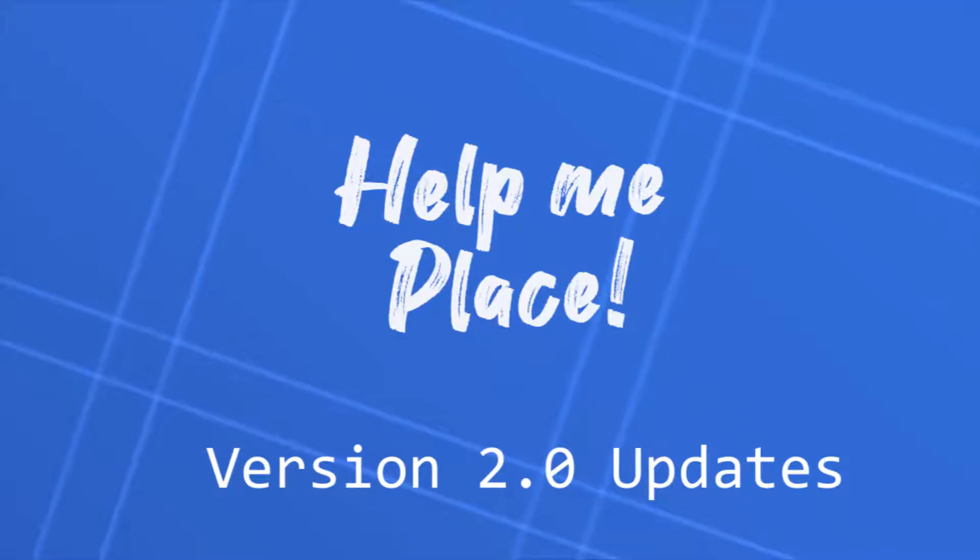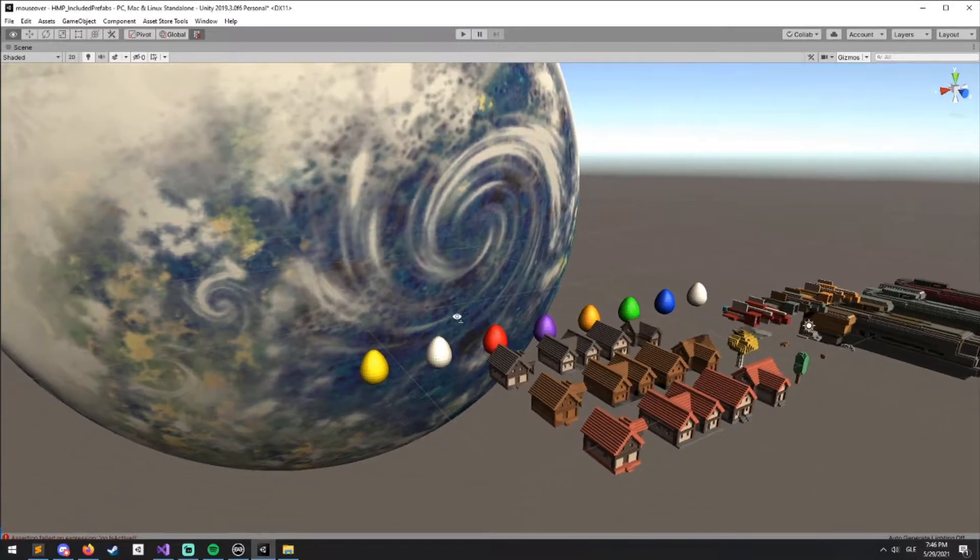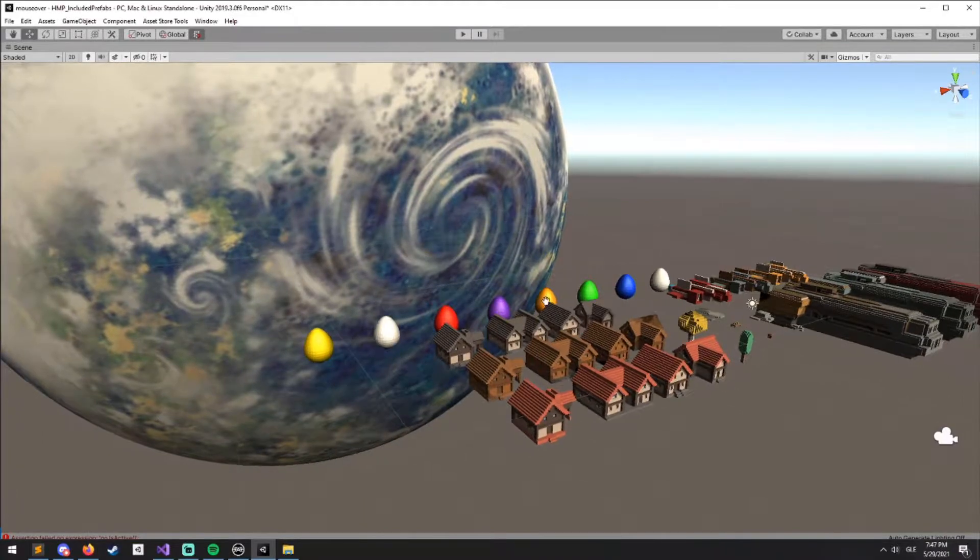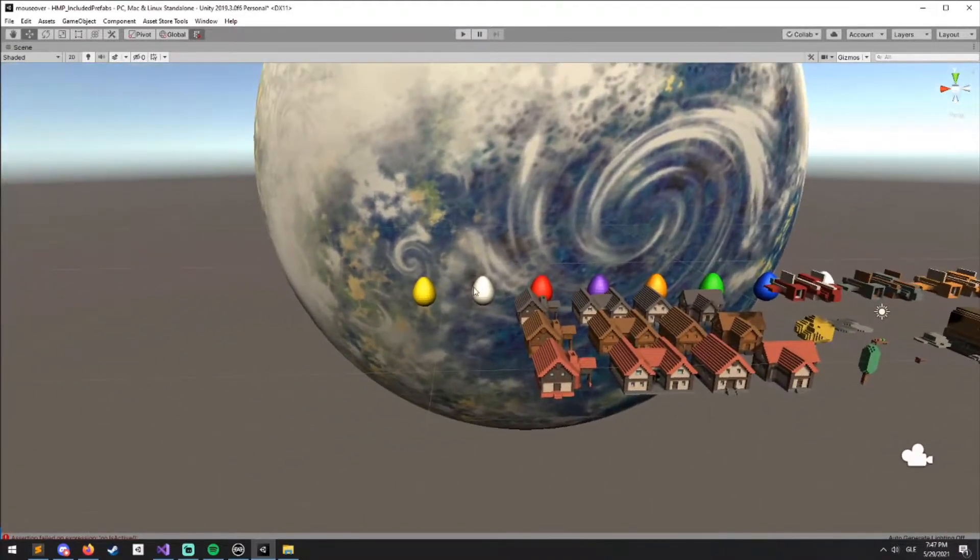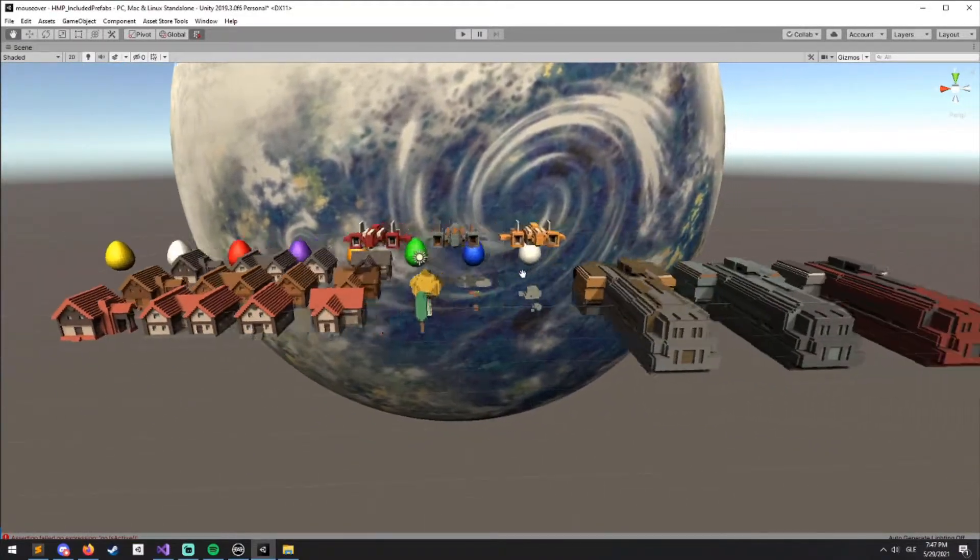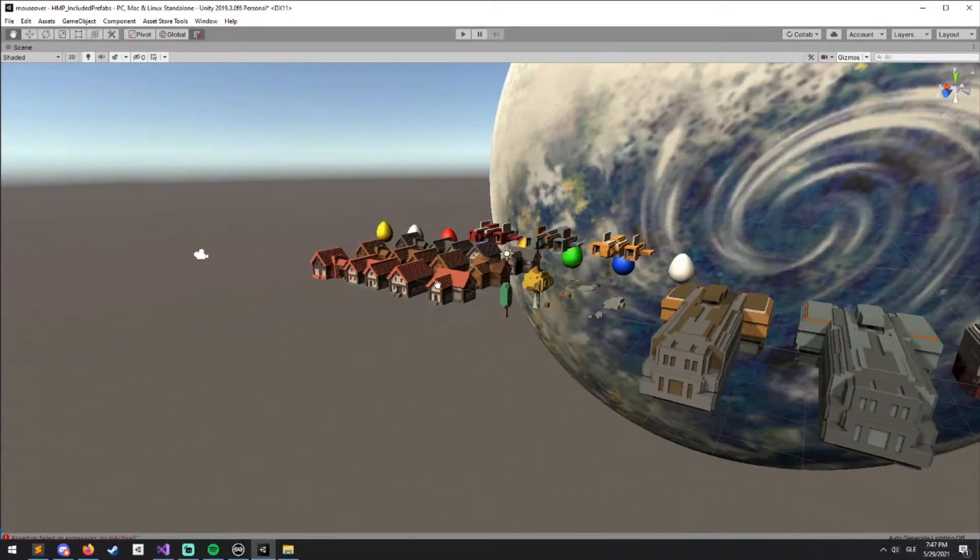Hello and welcome to another Help Me Place update video. This is version 2.0 and we'll be going through all the new features.